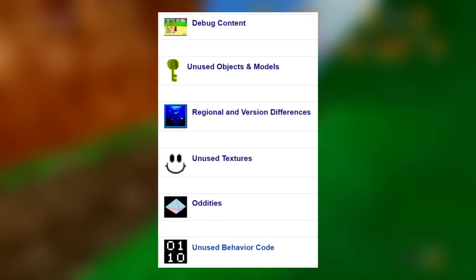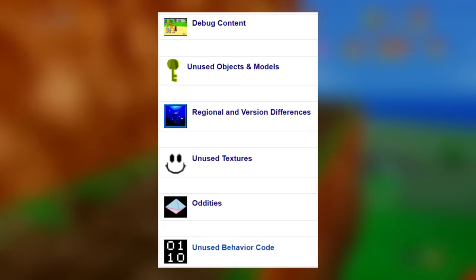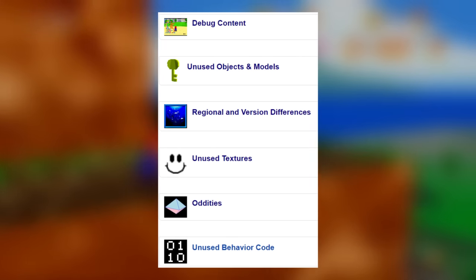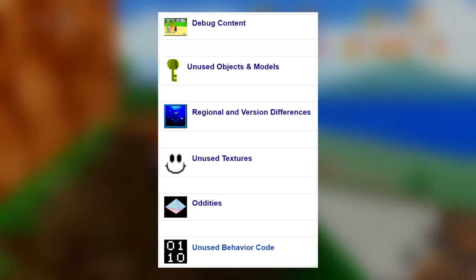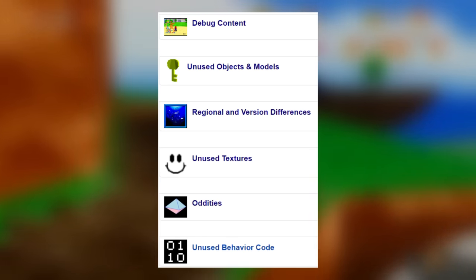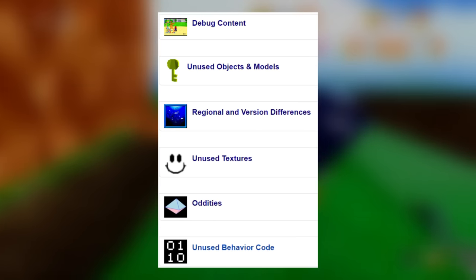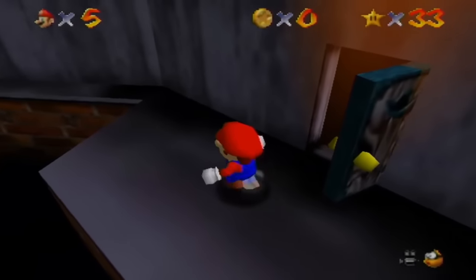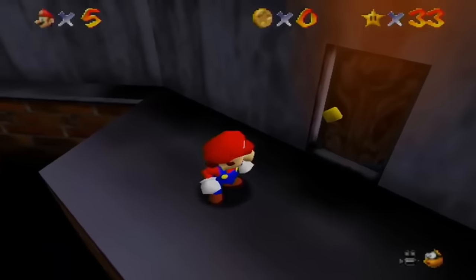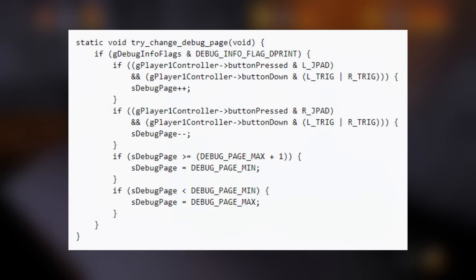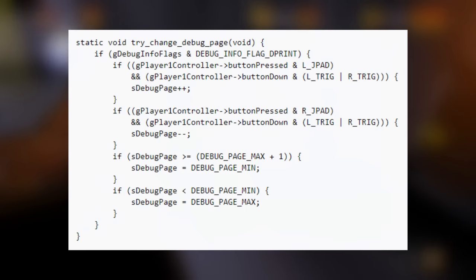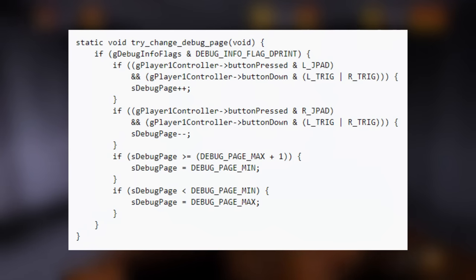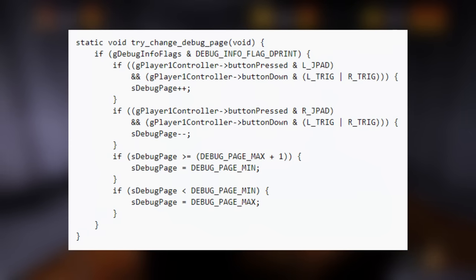So this video is going to be split up into multiple different categories which includes things like unused objects and models, regional differences, unused textures, and general game oddities. I'm going to skip over the really boring things like talking about behavioral code for things that are conceptual in the game files — I just don't really find it interesting.